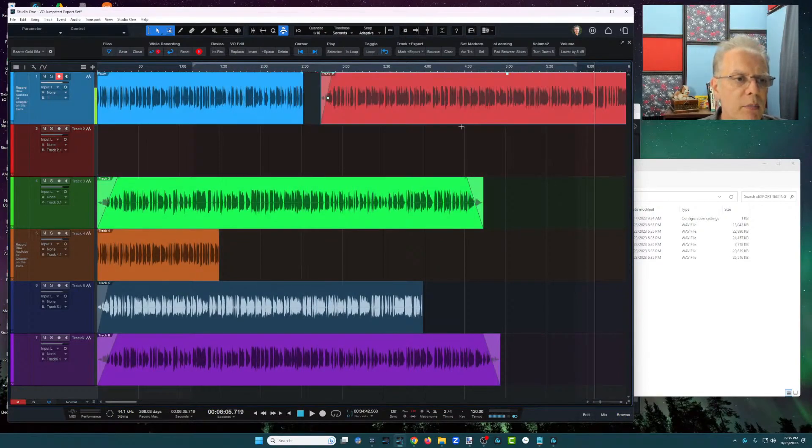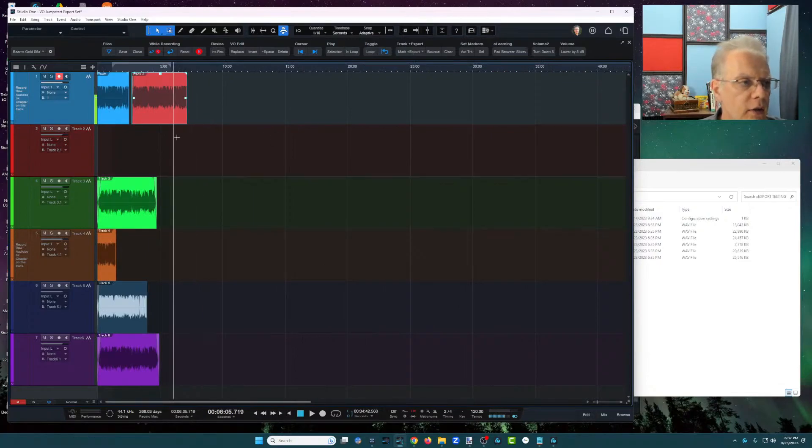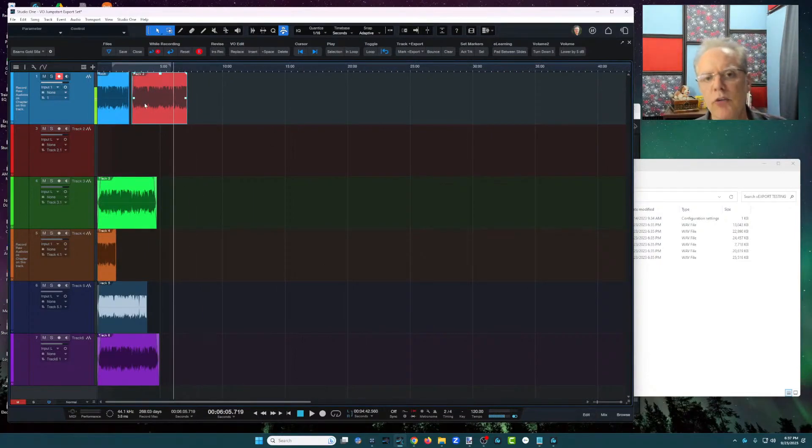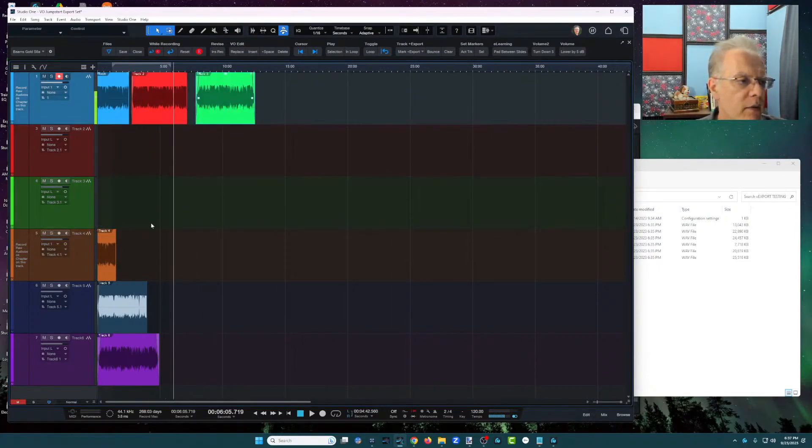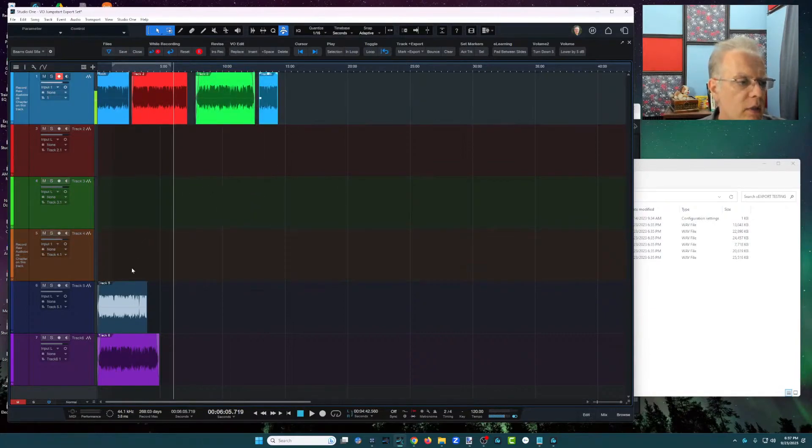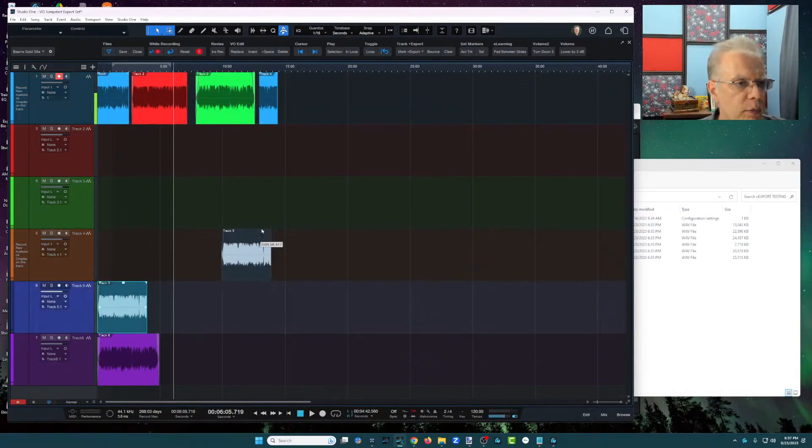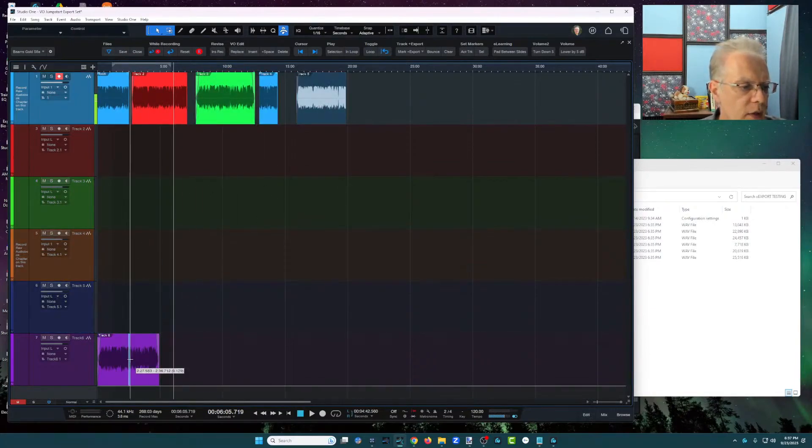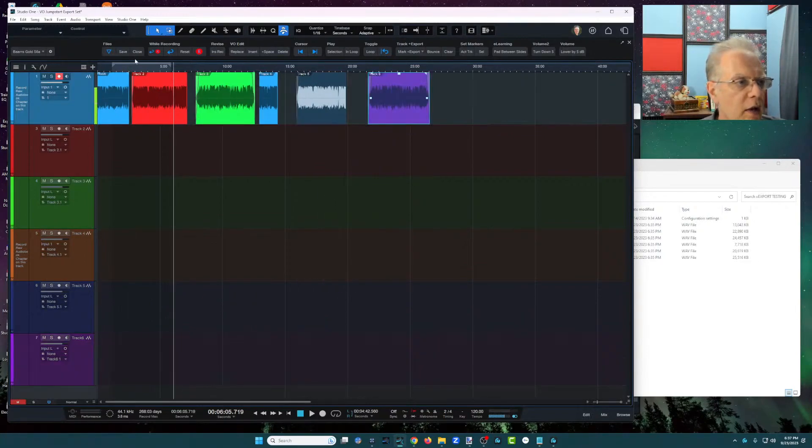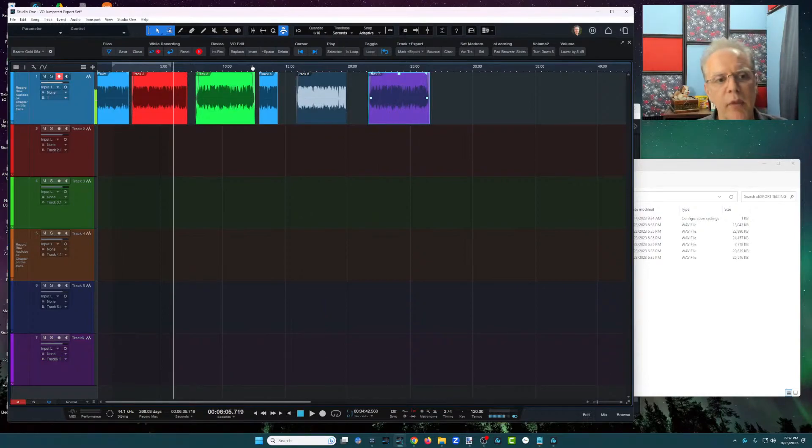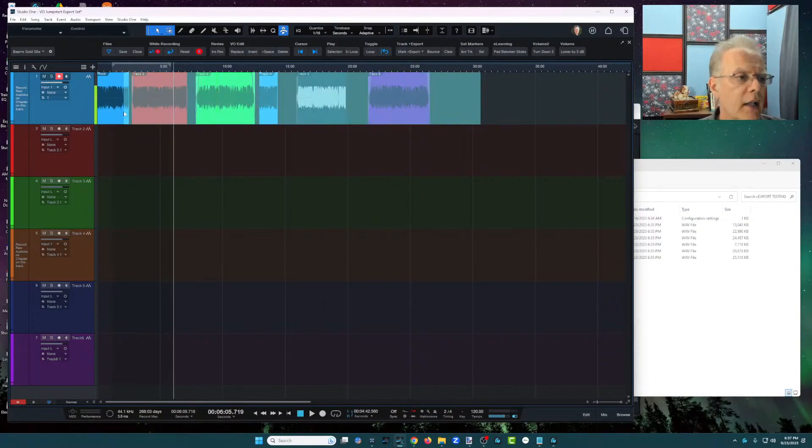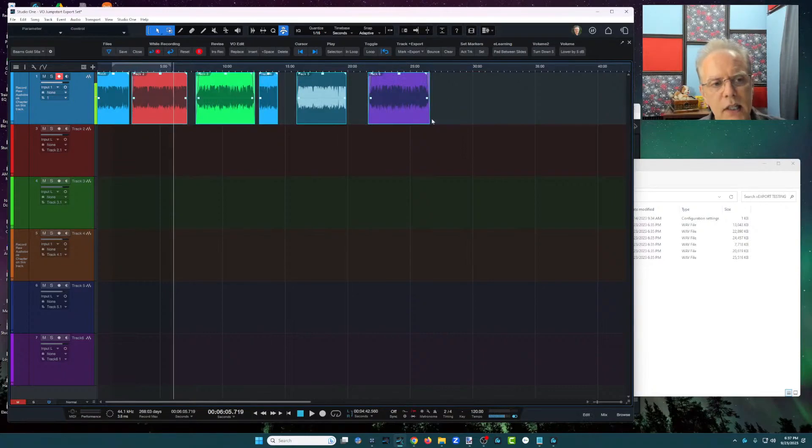So I'm going to take this, I'm going to drag it up here, and what I would do is compact it all down, meaning I zoom way out, so now I can see 40 minutes, and I'm just going to drag them, and I really don't care. I don't need to be super precise with them. And there's track five, there's number six.